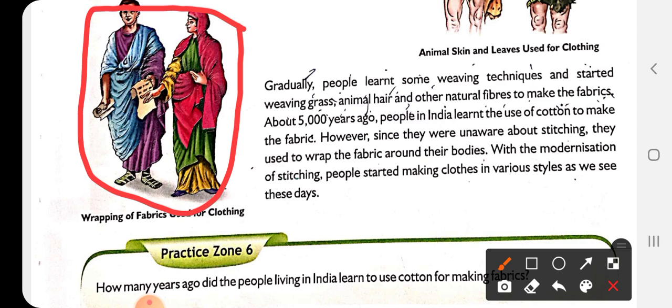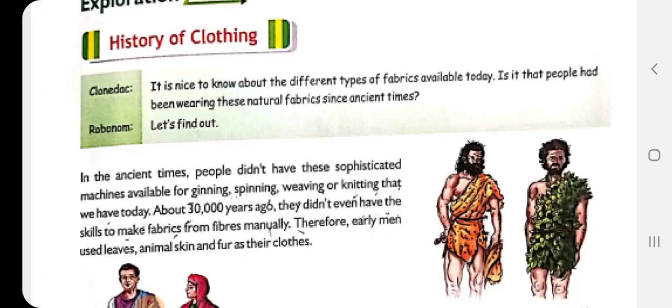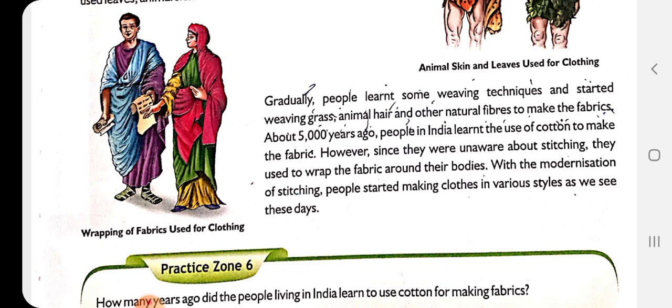With modernization, people started making clothing in various styles as we see these days. In the advanced stages of life, we now have so many techniques. This is how man learned to make fabric from fiber. With this we have completed our chapter. Please start reading and learning this chapter and complete the question answers in your notebooks. We will meet with another chapter in the next video — till then, bye bye everyone.